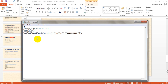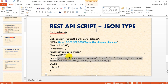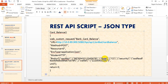The LoadRunner virtual user generator requires you to escape double quotes in the JSON body using a backslash before each double quotation mark. So in the script, before every double quote in the JSON string, you add a backslash. This allows the runtime to correctly parse the JSON data.